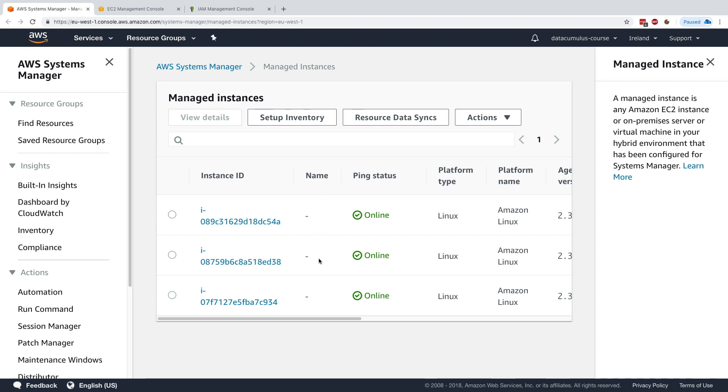Okay, so that's it for this lecture. Just wanted to show you how to launch EC2 instances that can be managed by SSM. In the next lecture, we'll have a play with them.